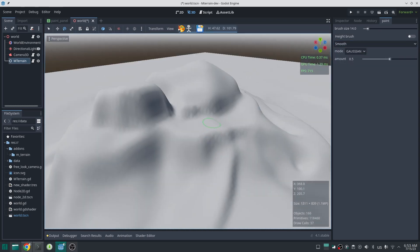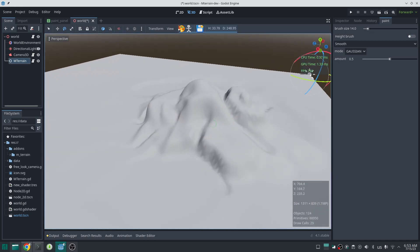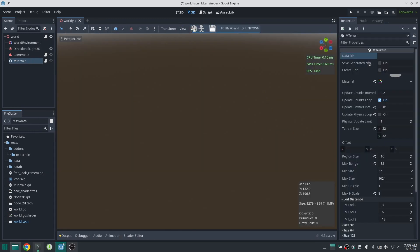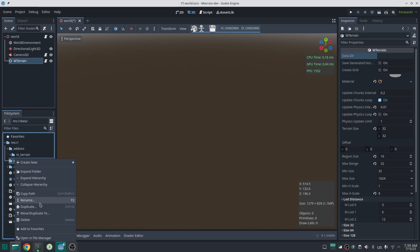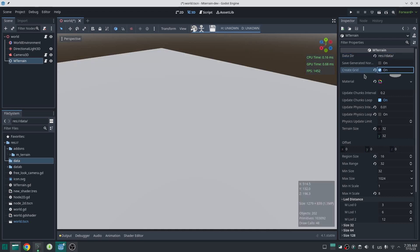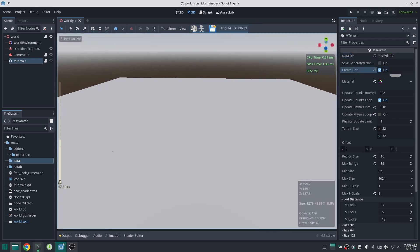So you can import your height map and start from there, or you can create an empty terrain. If you don't know how to import height map please watch my other video in the video description. Now here I just create an empty terrain.